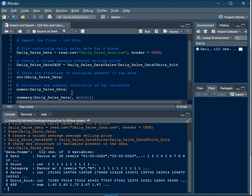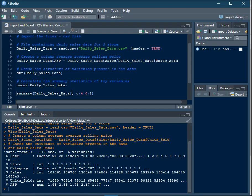To calculate summary statistics — summary statistics gives you six metrics: minimum, maximum, mean, Q1, Q3, and median (which is Q2) — you can only calculate these for continuous variables. In this data set those are sales, units sold, and ASP, which are at index positions four, five, and six.